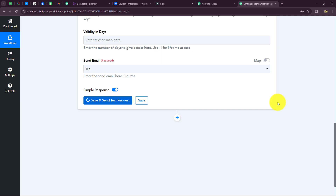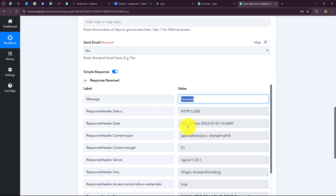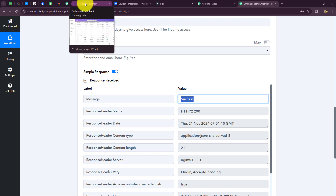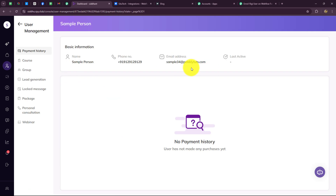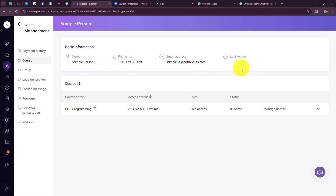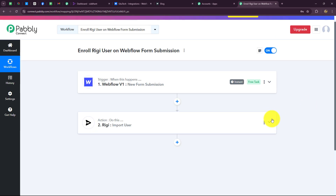I'll click the save and send test request button. The response is captured and it says success — the user is successfully created in our Rigi account. Let's go to the Rigi dashboard, then to the user management section. We can see that 'Sample Person' is recently added as a new user. Going to the purchase section of this person, we can see the course they are enrolled in: PHP programming. Our connection between Webflow and Rigi is absolutely successful.